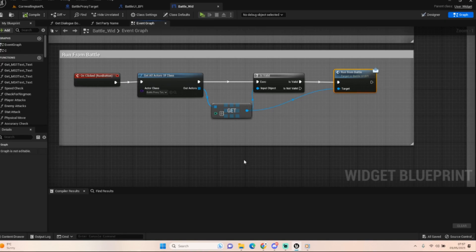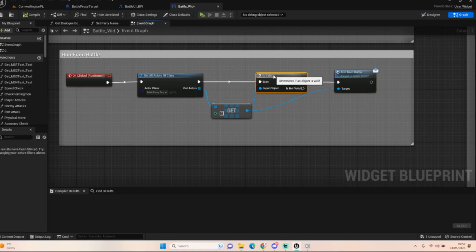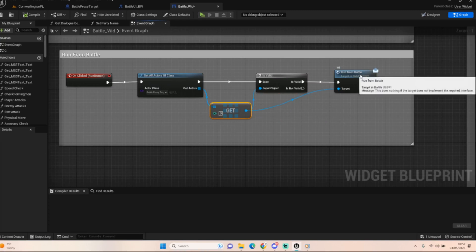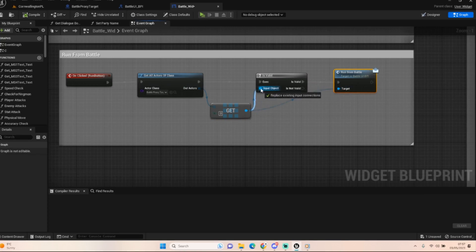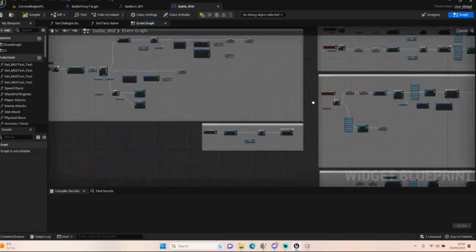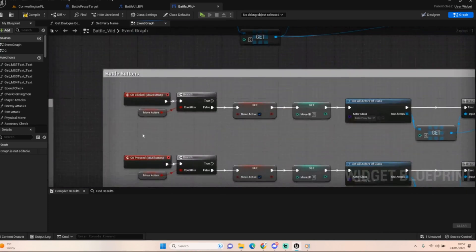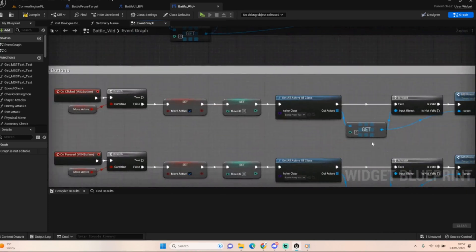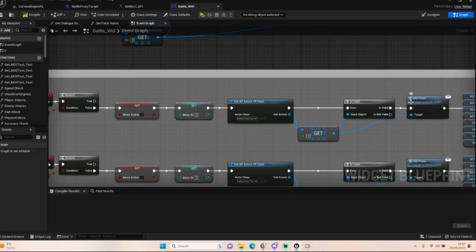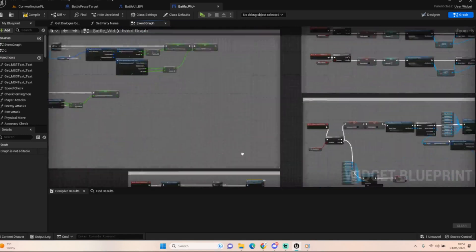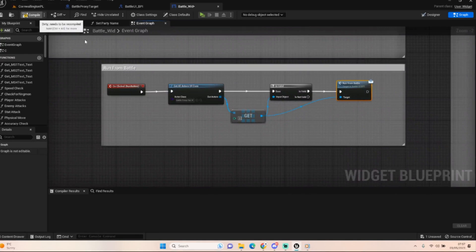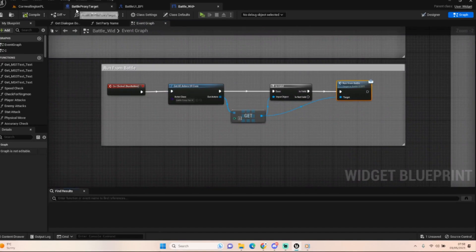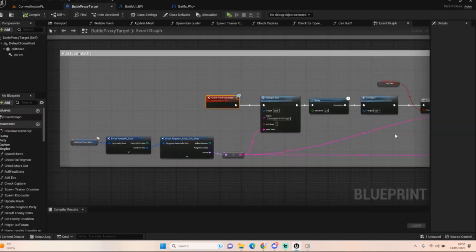And in the widget, before we had it that it would just close everything down, return us to the level, all that kind of good stuff, but it wouldn't save anything, wouldn't do any of the other bits we needed it to do. So what we're going to do is on that run button, we're going to get all actors of the battle proxy, we're going to check it's valid, which should always come back as yes, we're going to do a get of our out actors and we're going to plug that into our run from battle and our is valid.